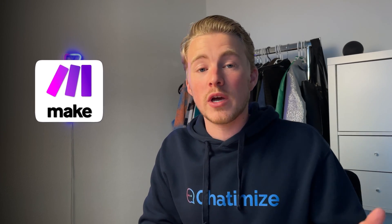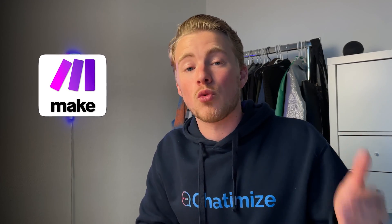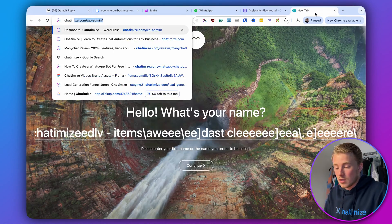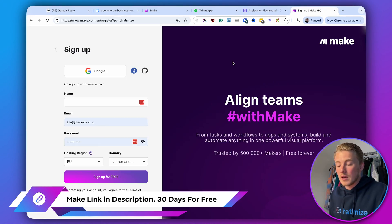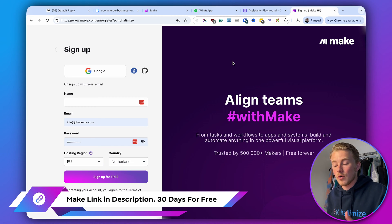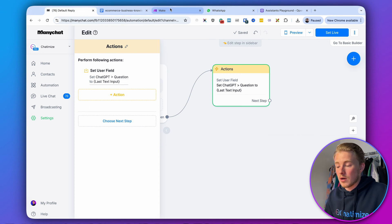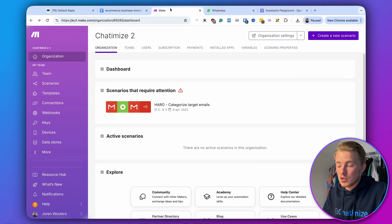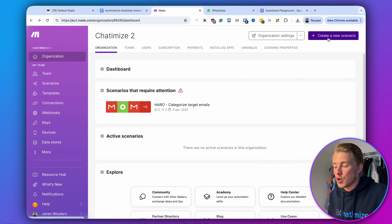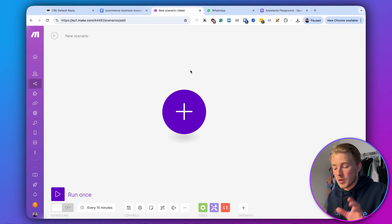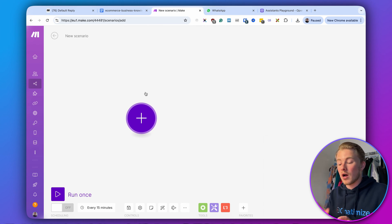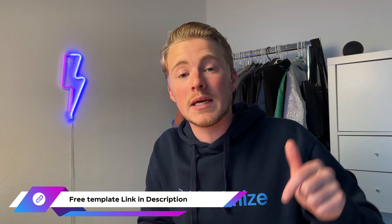To trigger the integration that sends this question to OpenAI, we'll be using Make — an integration platform that lets you connect two apps without writing any code. If you want to get started with Make, go to chatomize.com/make. Using my link, you'll sign up for a Make account and get 30 days of the pro plan for free.